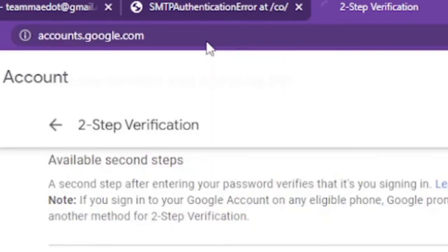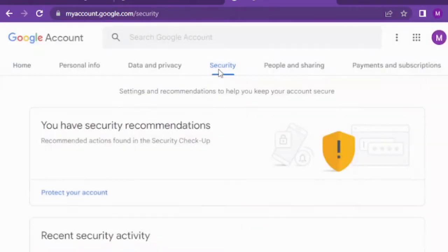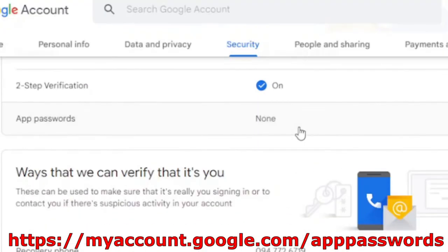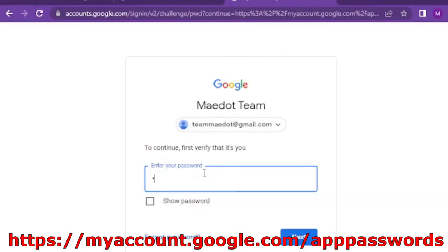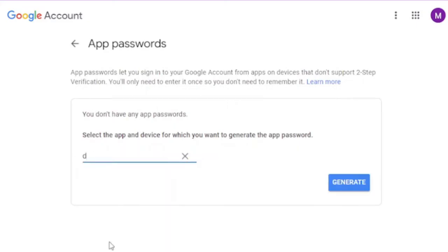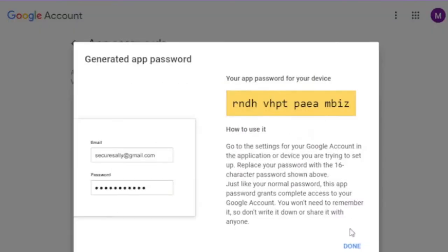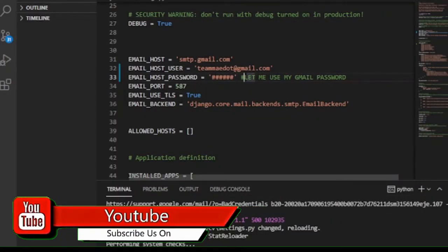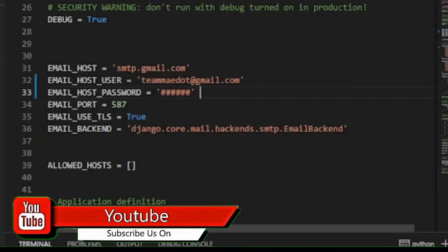After the two-step verification is turned on, go to myaccount.google.com/apppasswords or press app passwords below two-step verification. Name your app as you wish — let's say 'send email'. Now when you press generate, you will come up with an auto-generated password. This password is the password of your email when you use that specific app.